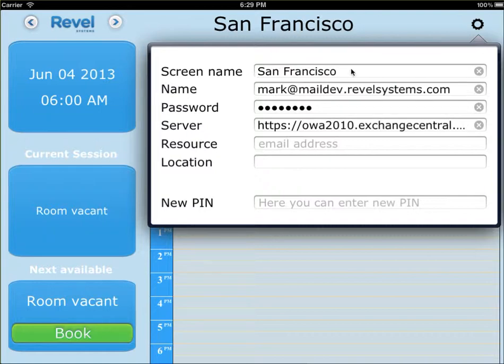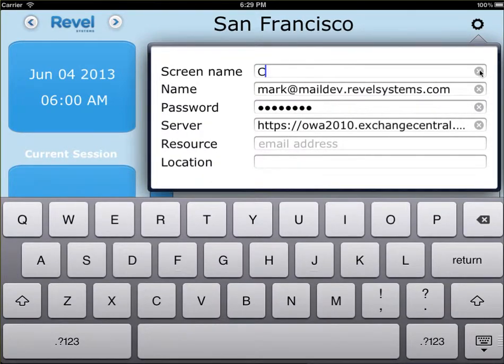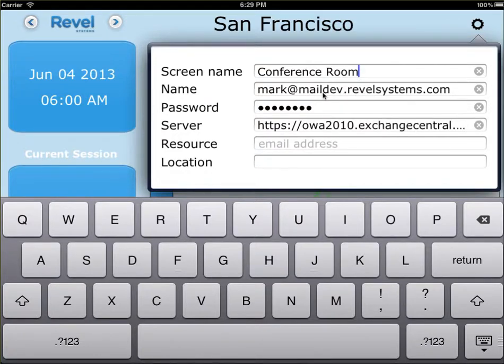Screen name is the conference room that you're currently in. If you want to change it, you can change it. The name and password is the name and password that you're going to use to authenticate with Microsoft Exchange Server.